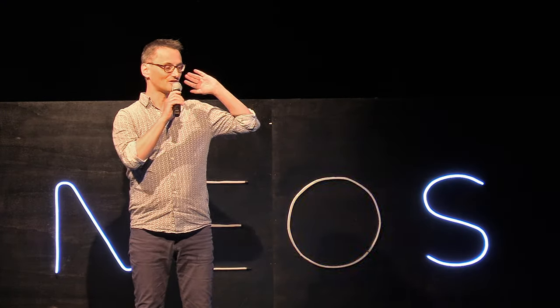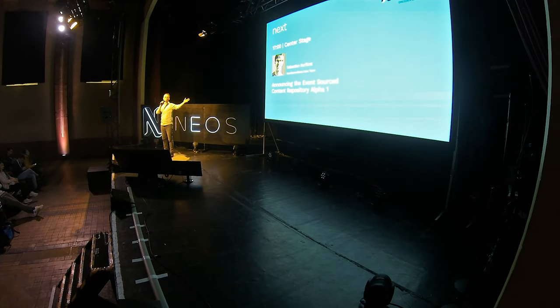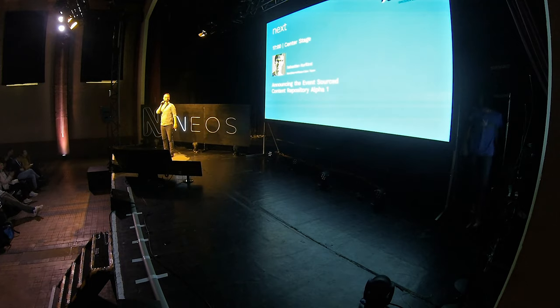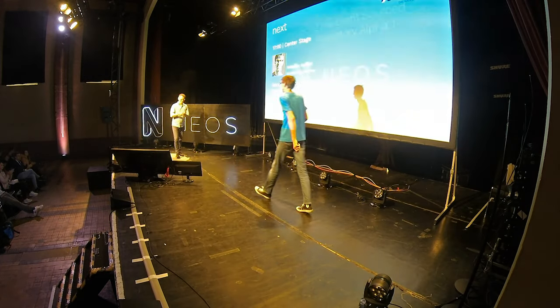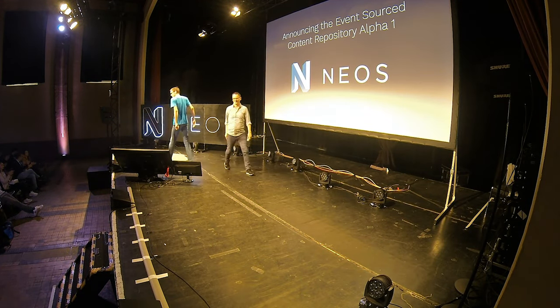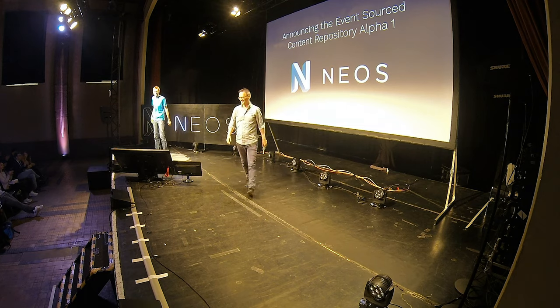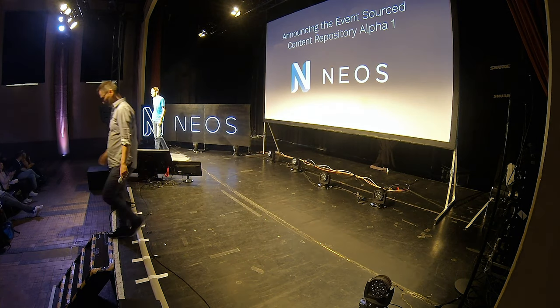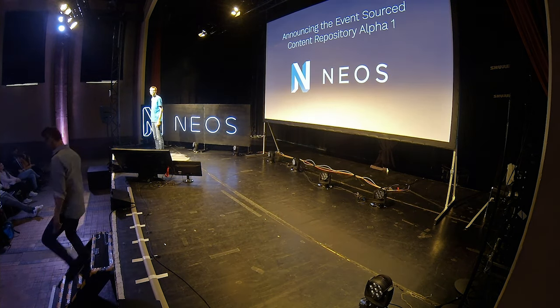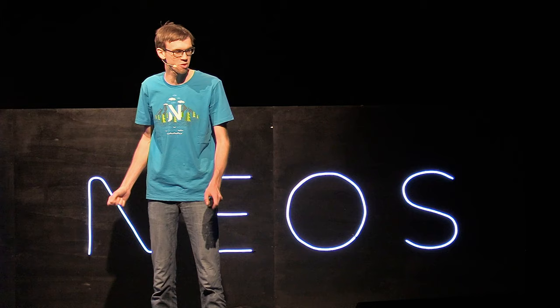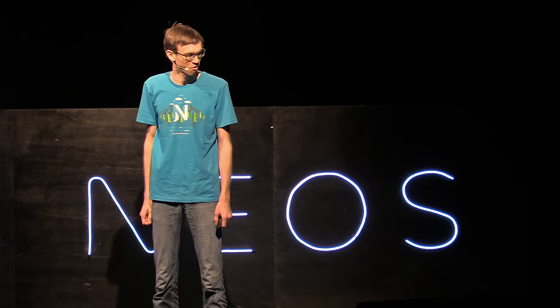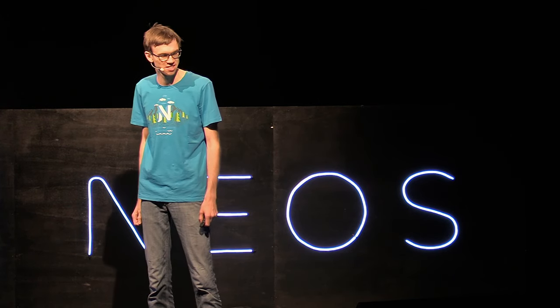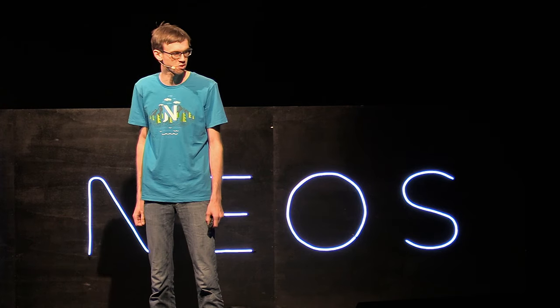Sebastian Kurfürst, please welcome on stage, core member Sebastian Kurfürst. Thank you. Thank you so much. I'm extremely thrilled to be here. So, let's get started with this last talk of this year's NEOS conference.